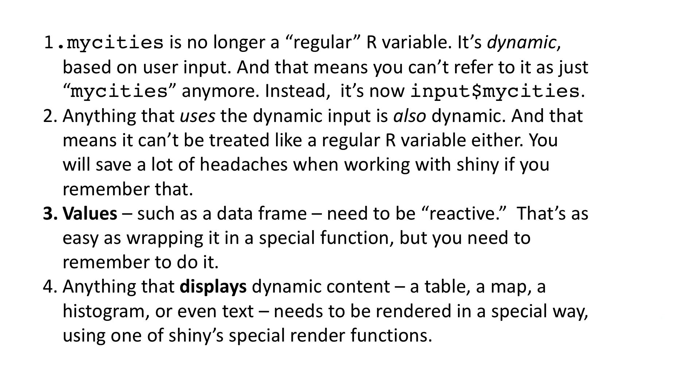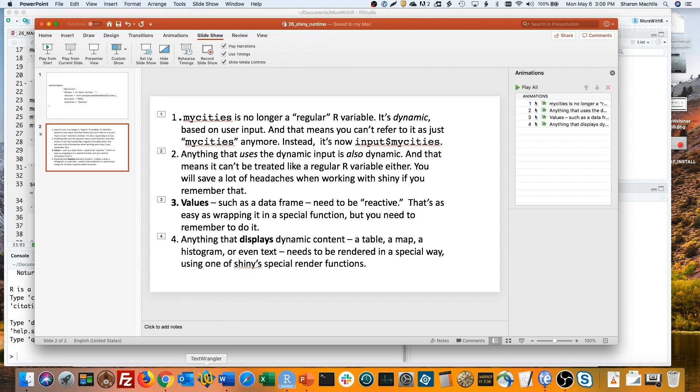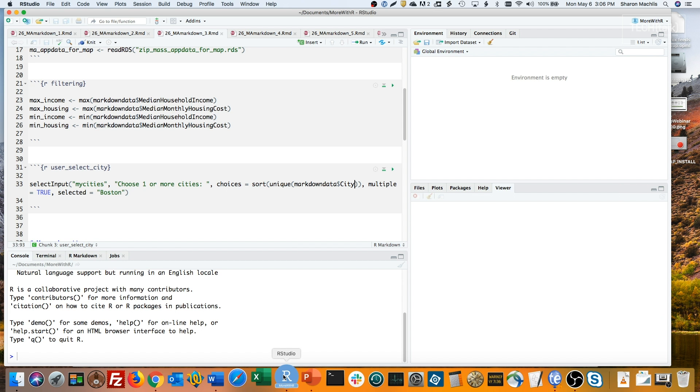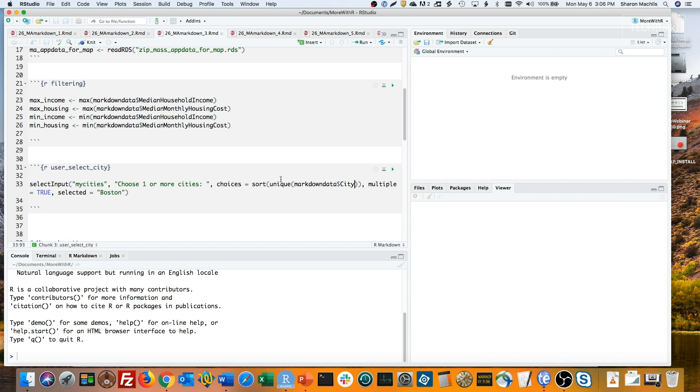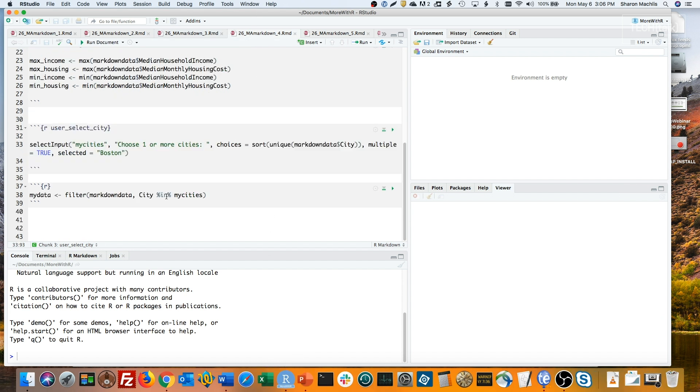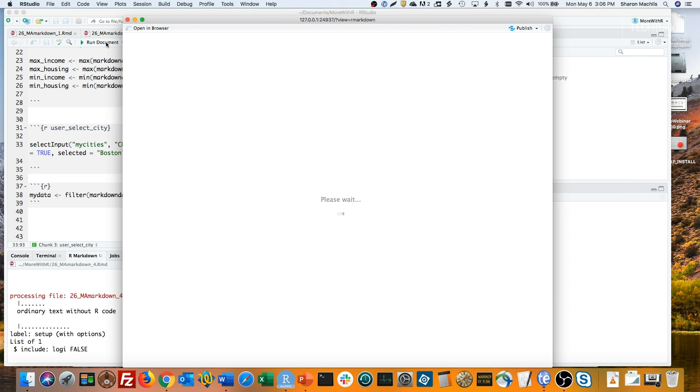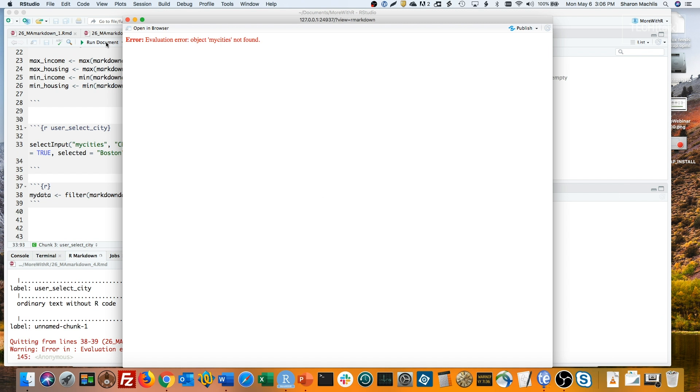Let me show you what it means. I'd like to create a data frame called MyData that filters for any rows where the city is one of those cities that the user selects. However, a plain dplyr filter command won't work. Do you see the error message? MyCities isn't found because it's not a regular R variable.